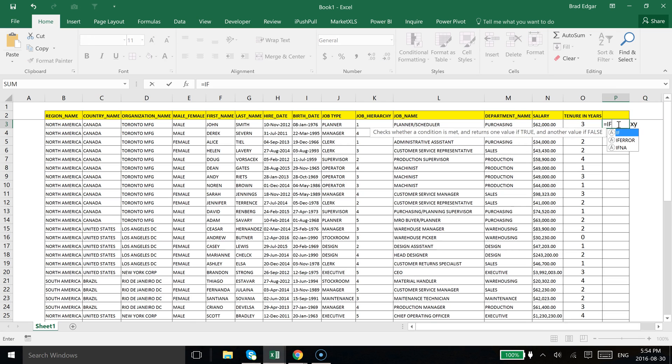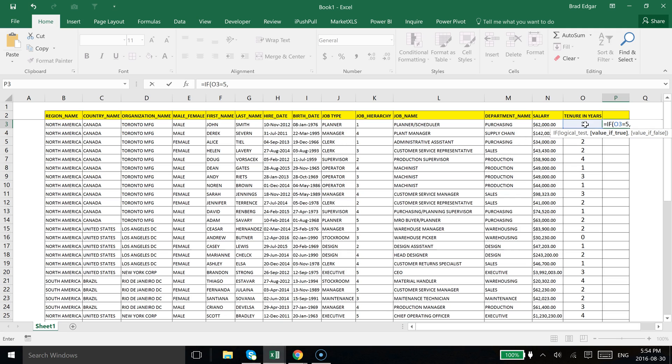And what I'm going to type is equals IF in this cell P3 and then select O3, and if that is greater than or equal to 5 we're going to show the value Y. I think it was Y, yes it was just a lowercase Y, and then if not it's going to be the value X.